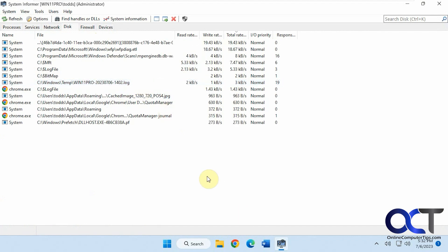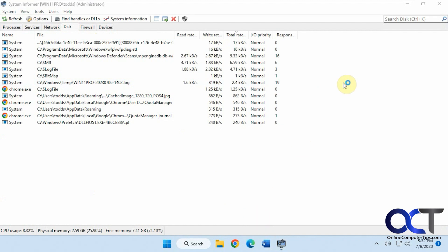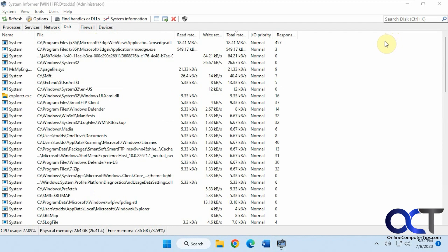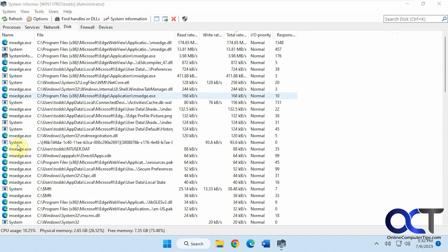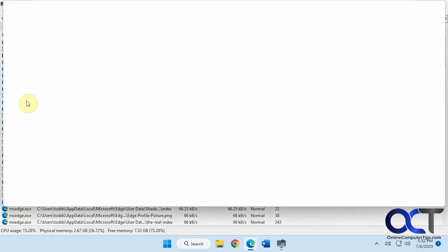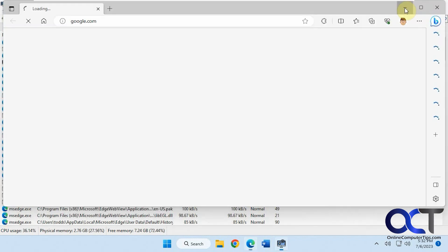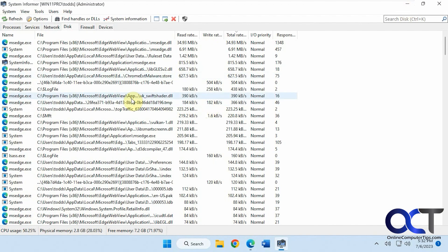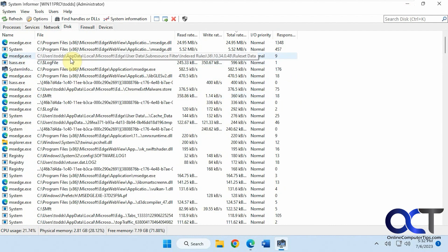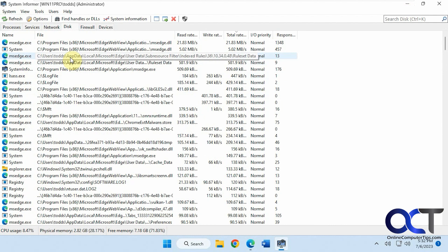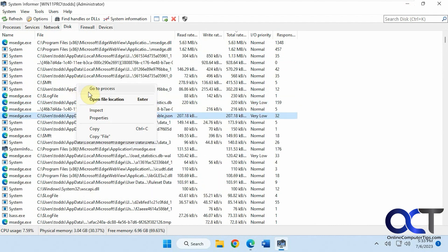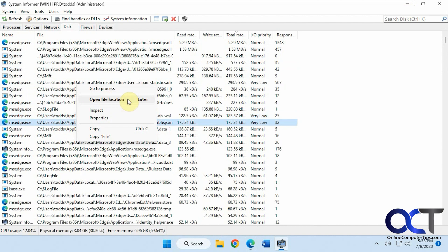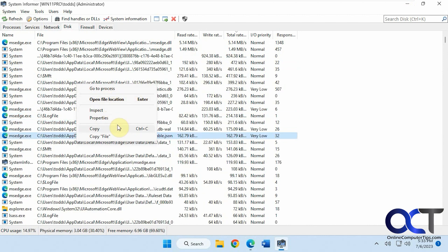So now it's starting to populate disk read and write information. And of course, as you start using your computer, opening more apps and stuff, it should start loading some more stuff in there. So right there, you can see the edge just start taking over. And you have the same type of things for GoToProcess, open file location, inspect properties.